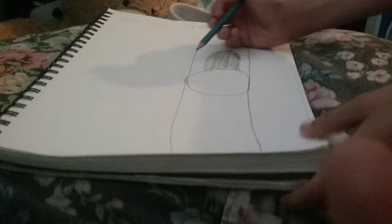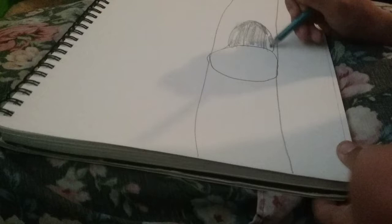And then you just go like that. And then you just keep on coloring it in. Keep on doing it.